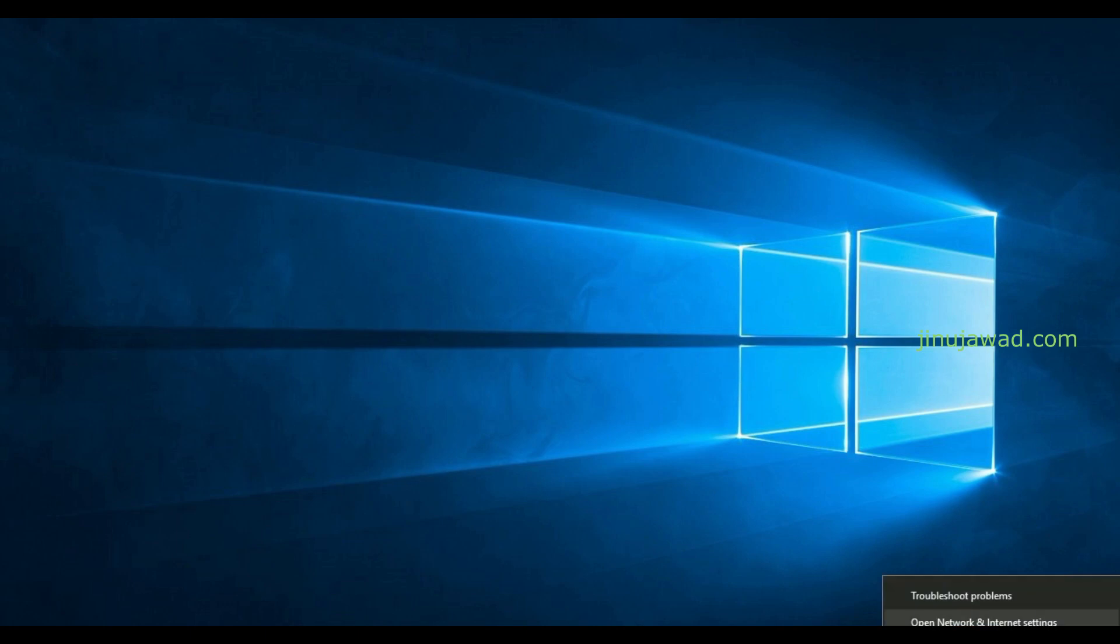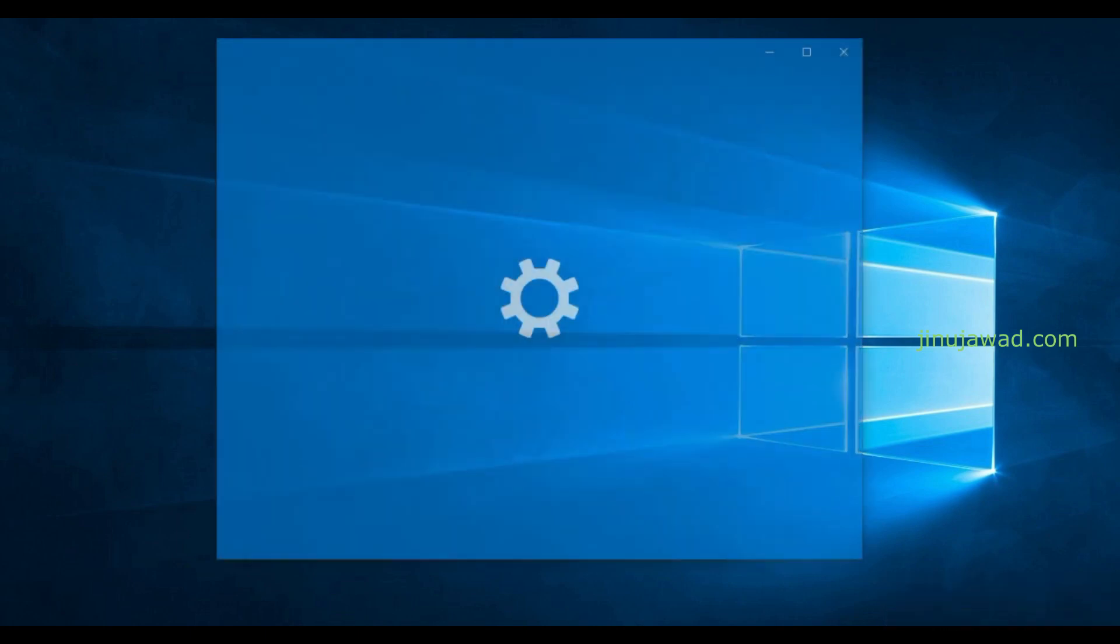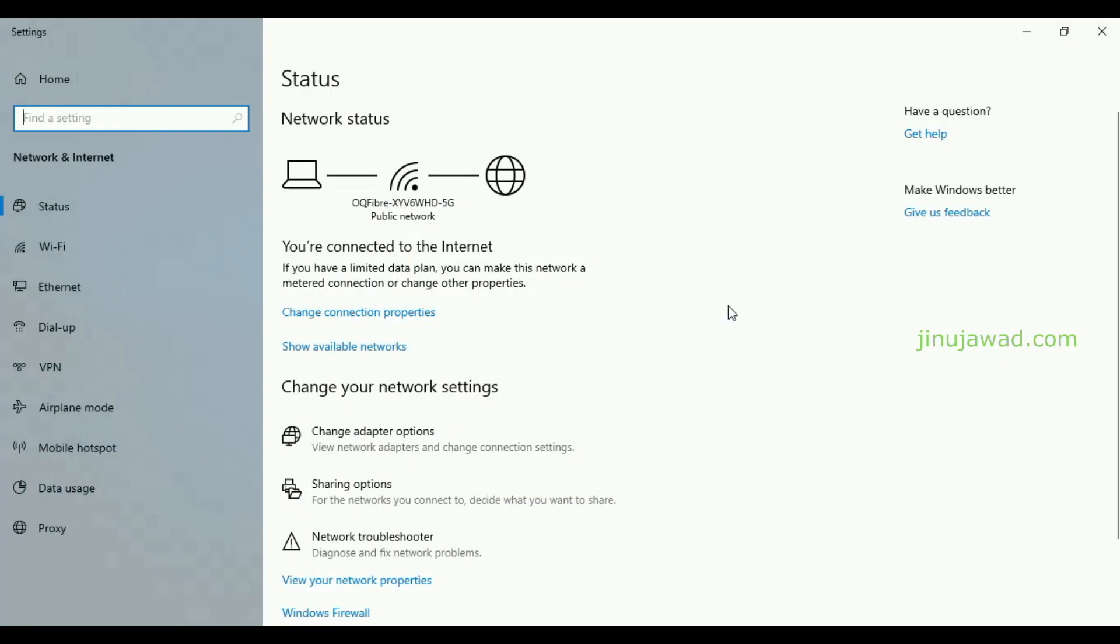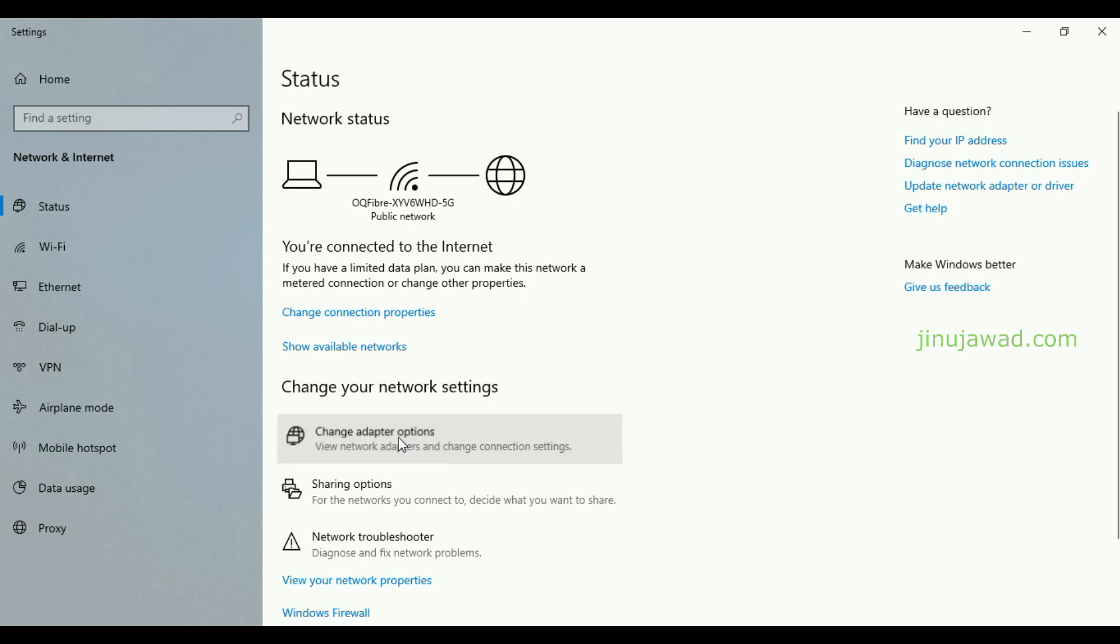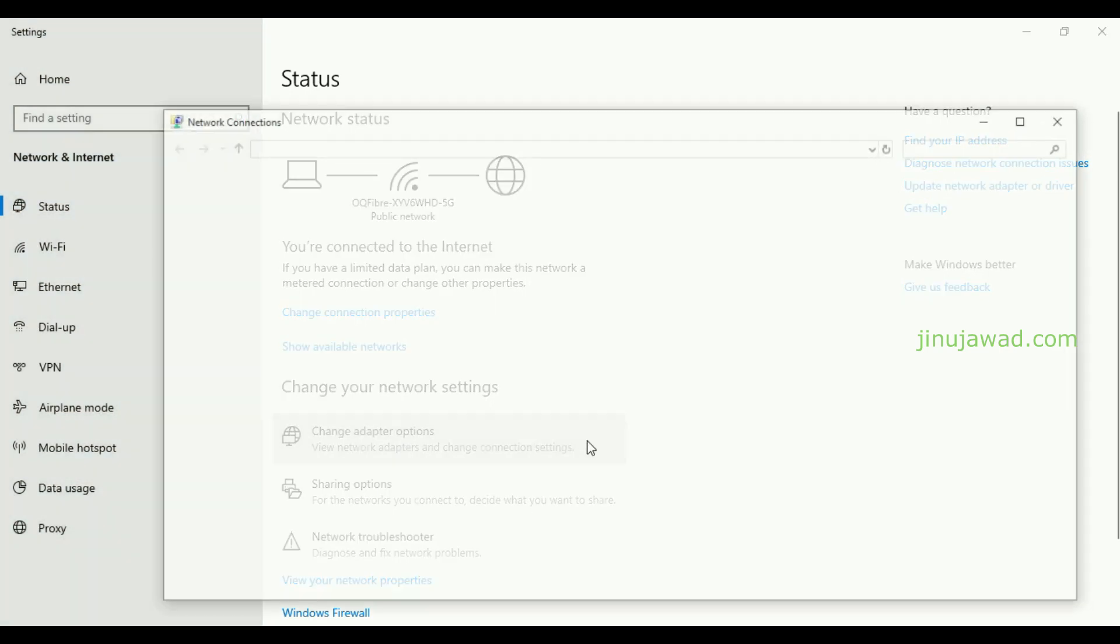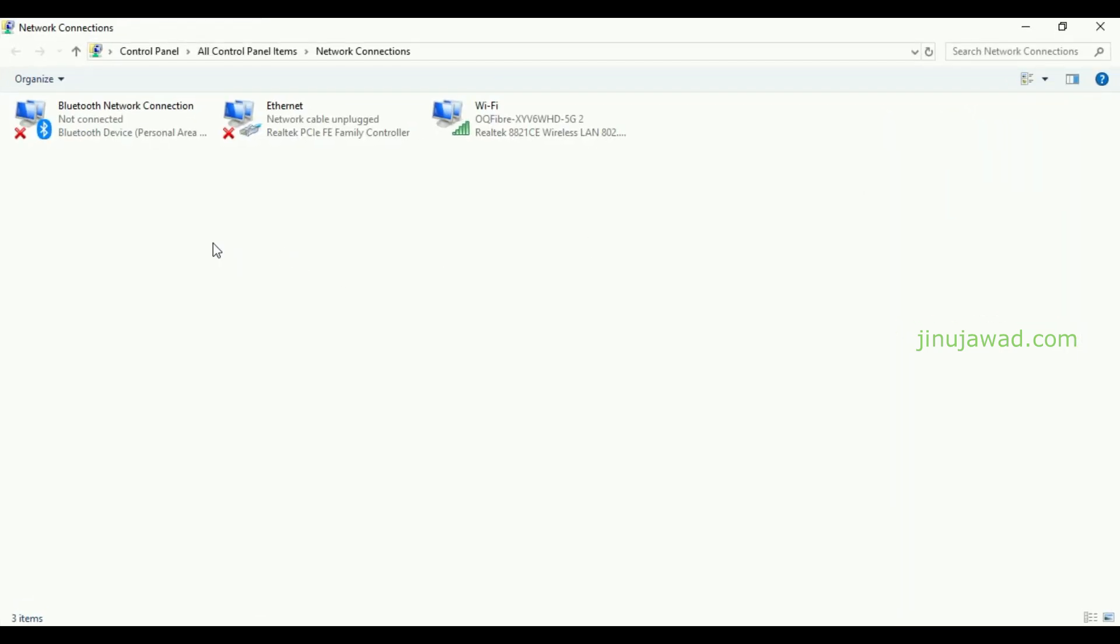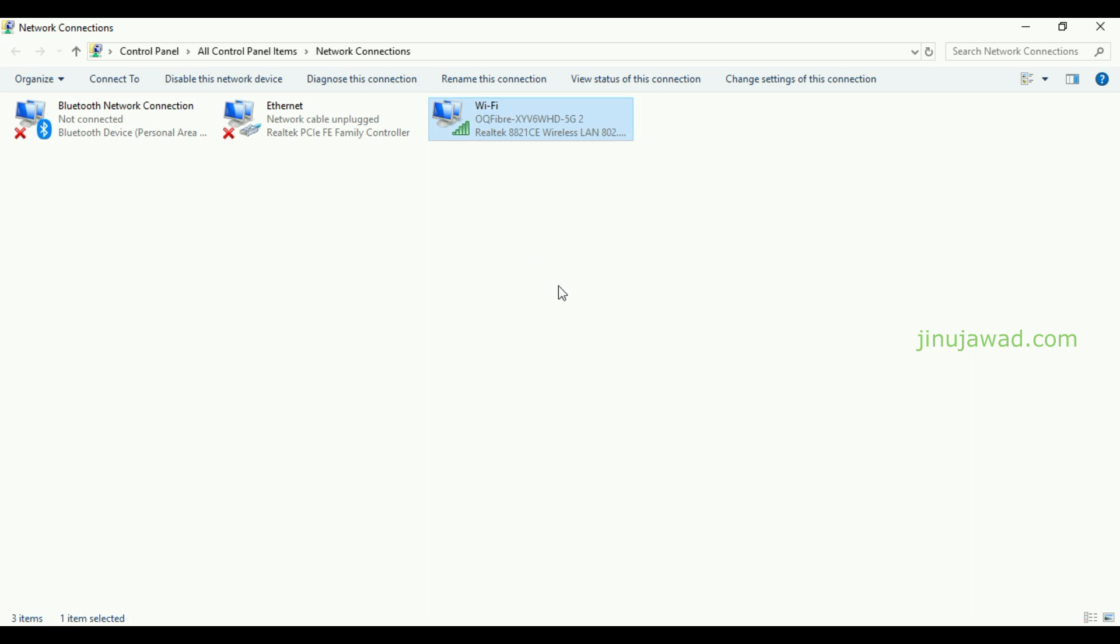Let me open my network and internet settings and show you my adapters. If you go to change adapter options, I have three adapters basically here: this is my Bluetooth adapter, this is my Ethernet adapter, and this is my Wi-Fi adapter.